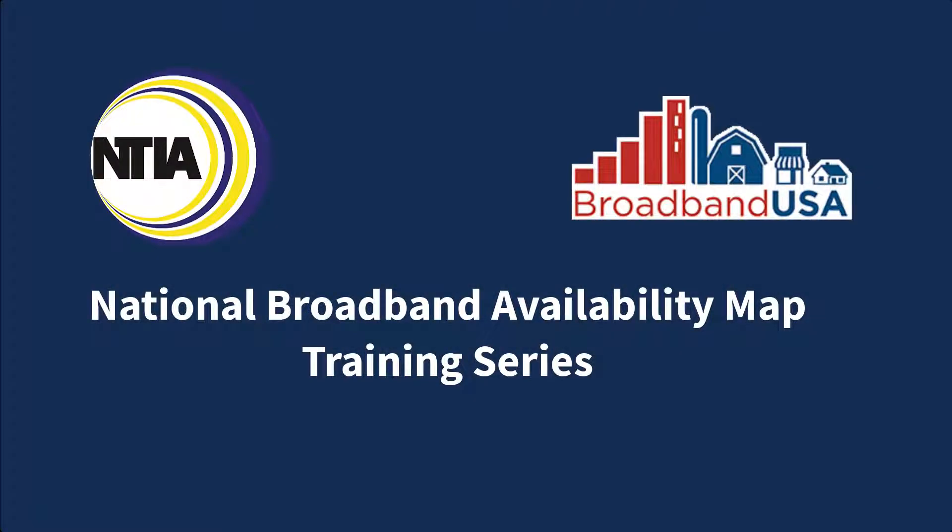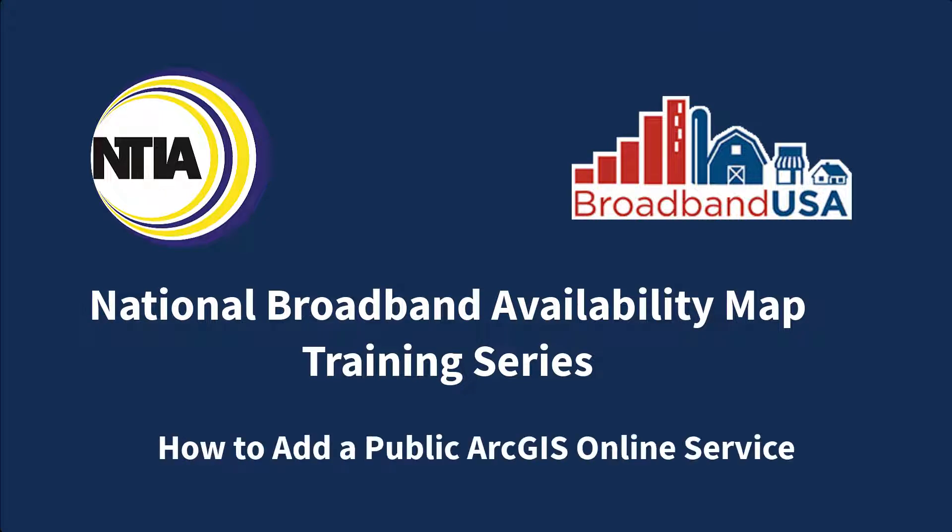Welcome to the NTIA's National Broadband Availability Map Training Series. In this video, you will learn how to add a public ArcGIS online service to the NBAM.